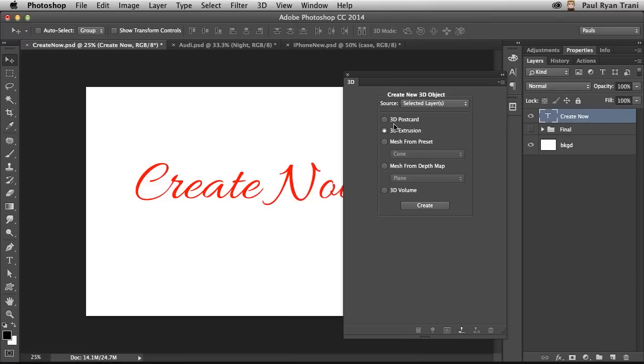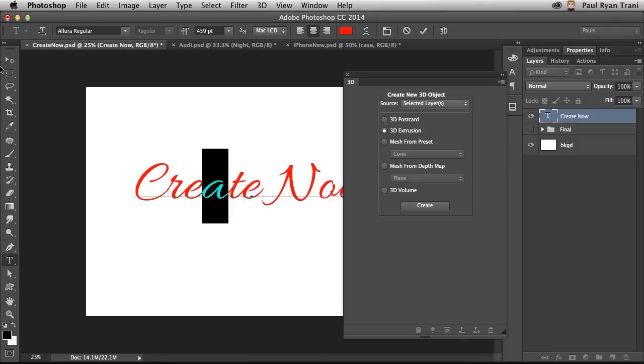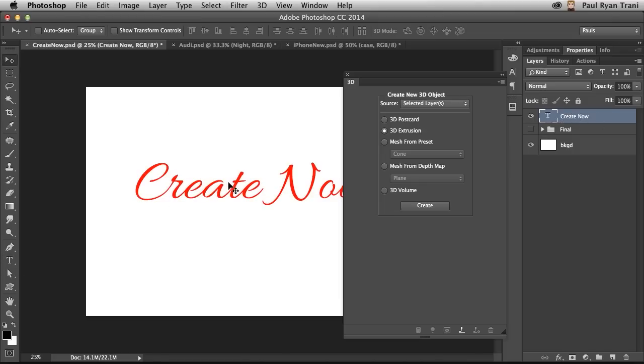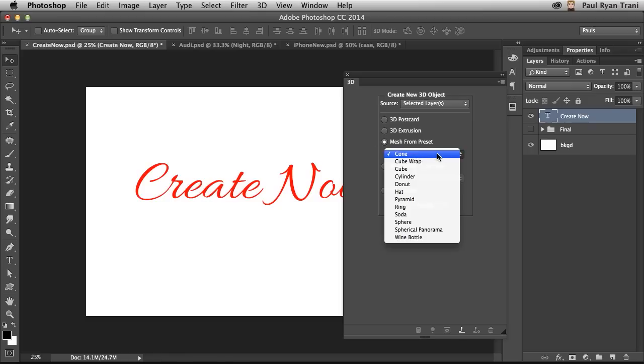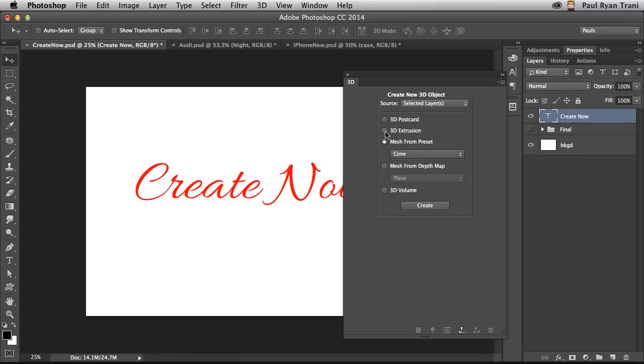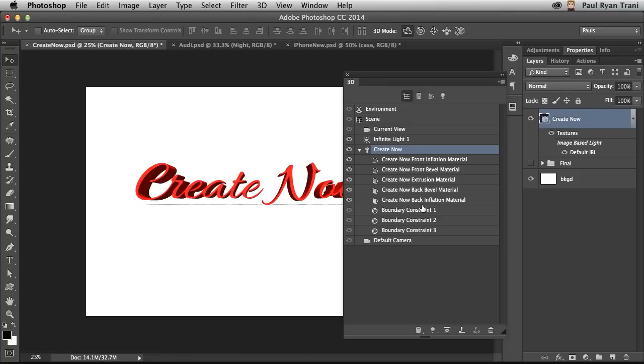That will open up this 3D panel, allowing you to really take any layer. I happen to have this text layer right here, and you can turn it into 3D. So it can be a flat plane, it can be extruded, or you can even create a mesh or a basic shape. I'm going to extrude this text, so selecting Extrusion, click Create, and there I have my 3D text.